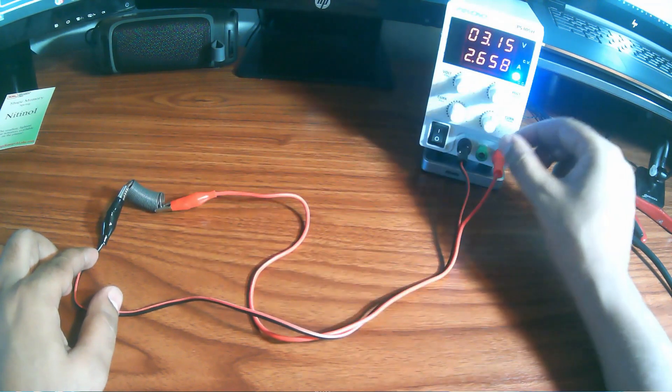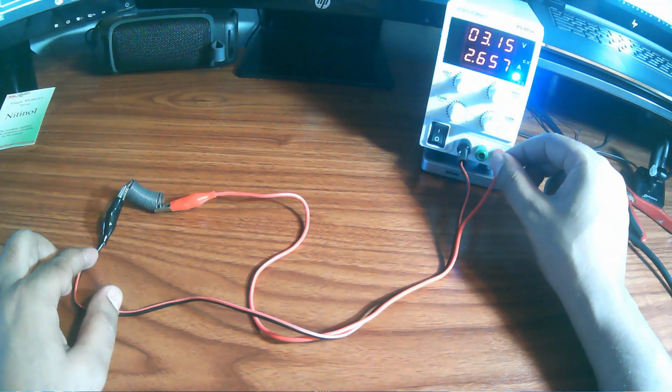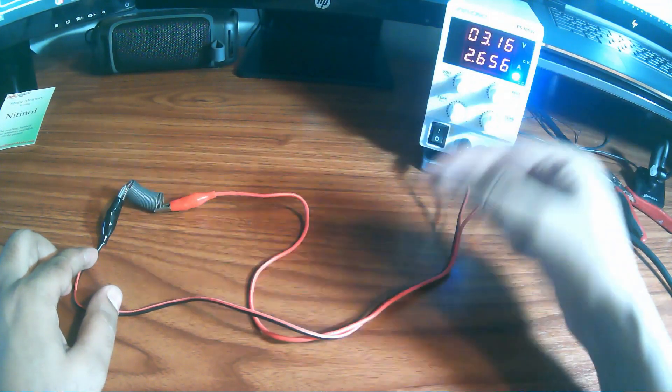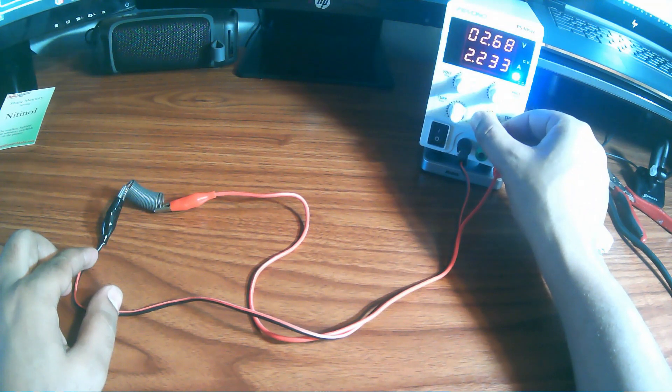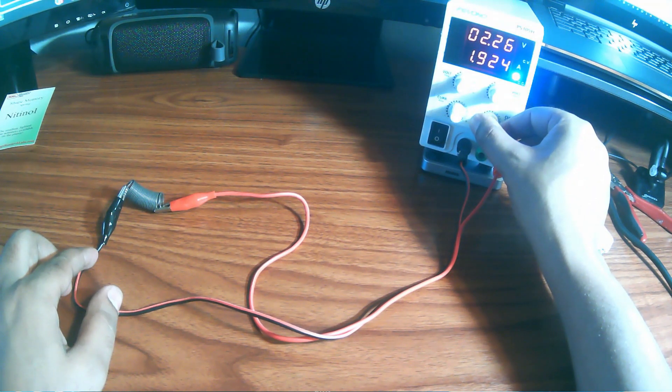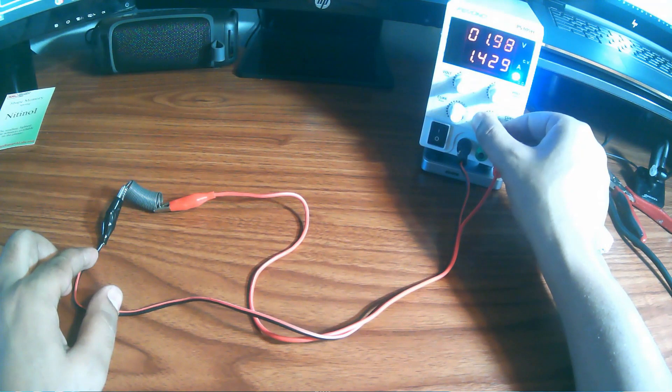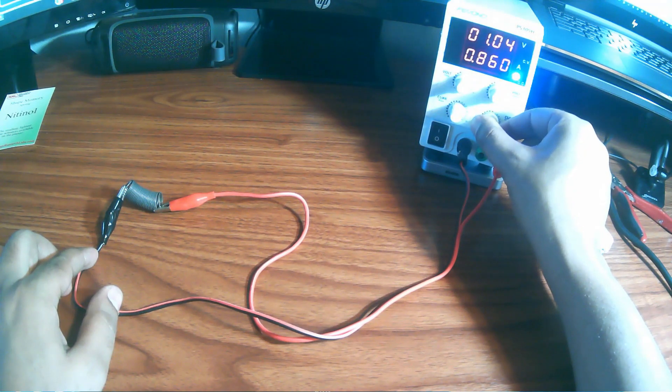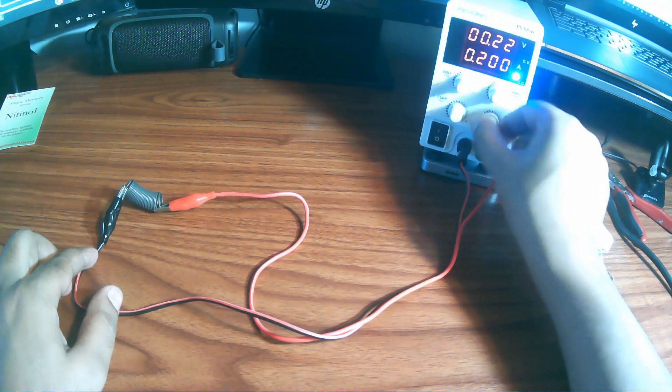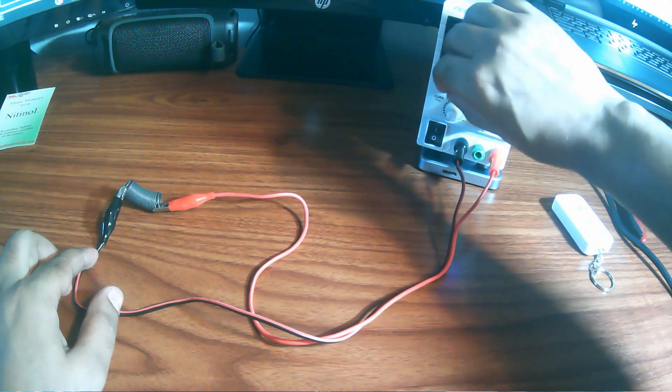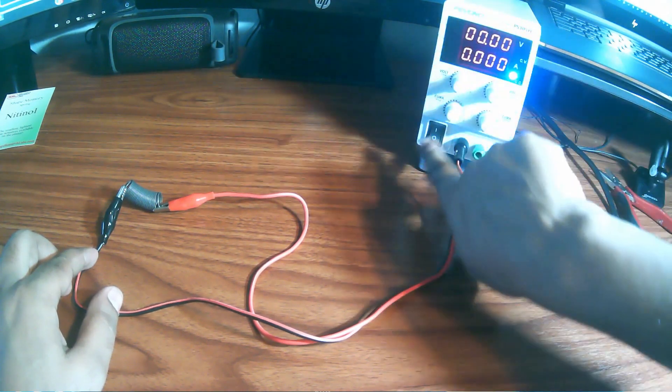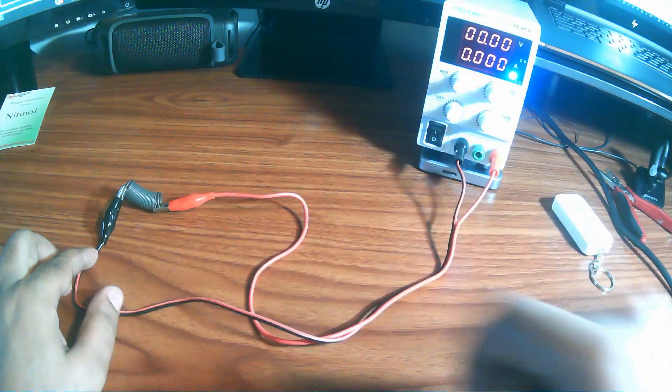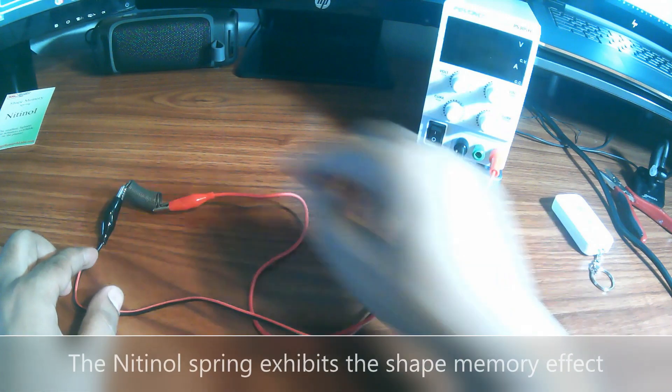The spring memorized its shape. I'm going to go ahead and reduce the current supply slowly, and then shut off everything and close my power supply.